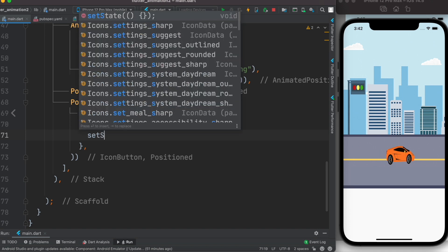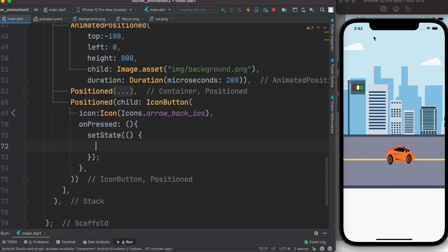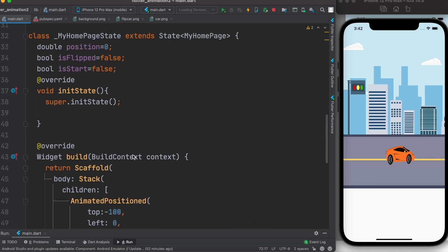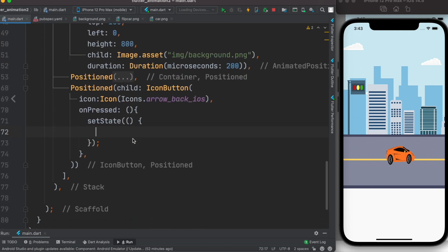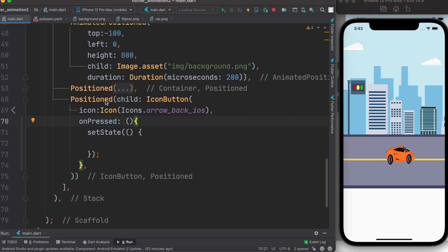To handle setState and position changes, we need to declare variables. We go up and declare: position as a double, isFlipped, and isStart. The position starts at zero, and isFlipped starts as false. If isFlipped is false we show the main car image, and if true we show the flipped car — we'll implement that logic shortly.